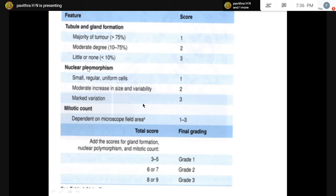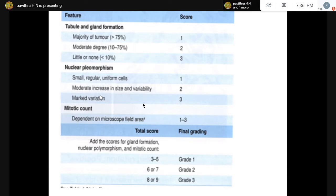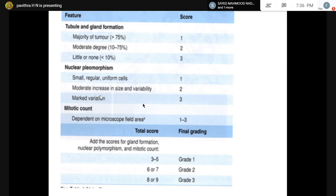Similarly for nuclear pleomorphism: mild pleomorphism — uniform size, small regular cells — scores 1. Moderate pleomorphism — increase in size, some variation — scores 2. Marked pleomorphism — severe variation, larger cells — scores 3. Mitotic count is also graded 1, 2, 3 depending on the field of the microscope objective. After grading tubule formation, nuclear pleomorphism, and mitotic count, we grade the tumor: score 3-5 is grade 1, 6-7 is grade 2, and 8-9 is grade 3. Grade 1 is low-grade, grade 3 is high-grade.